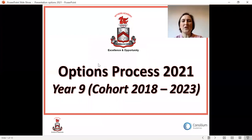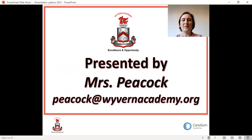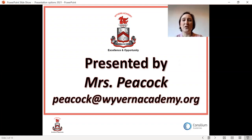Hello and welcome to the options presentation for Music at Key Stage 4. The qualification that we offer is the BTEC Tech Award in Music Practice. If you have any questions about this presentation or about taking music at Key Stage 4, please contact me at peacock@wyvernacademy.org.